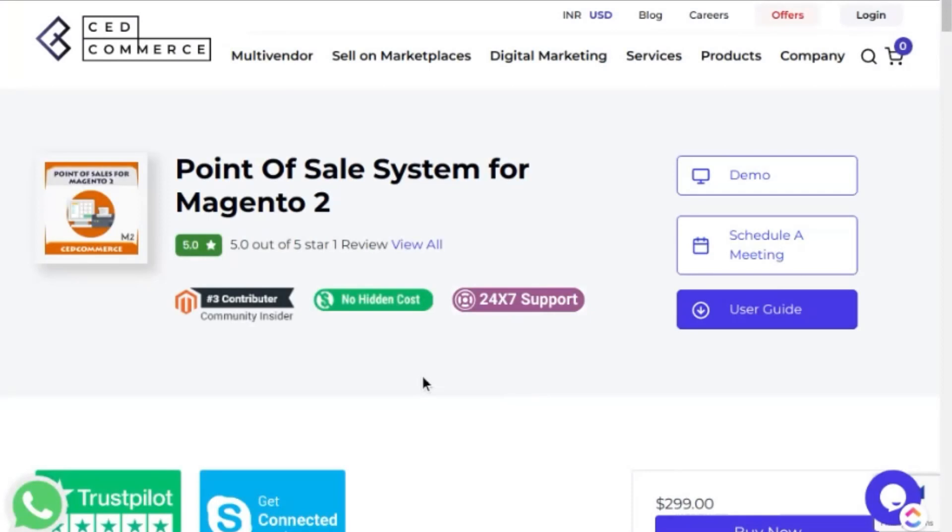Hello guys, welcome you all to the official CedCommerce YouTube channel. I'm Abhishek Tripathi, a business analyst at CedCommerce.